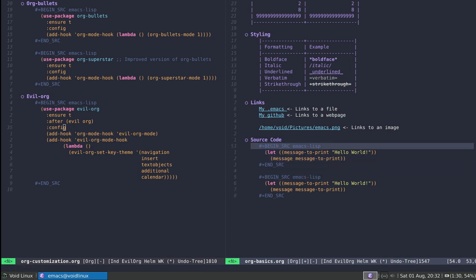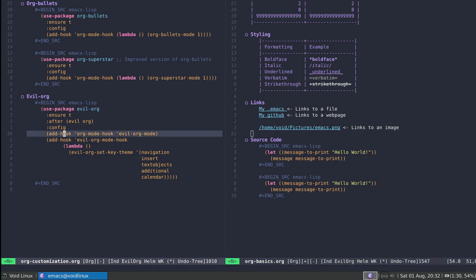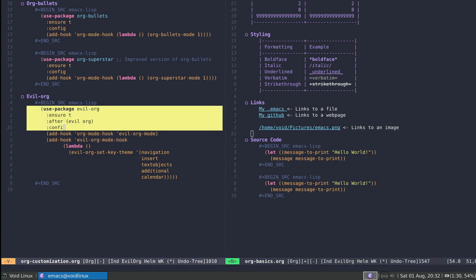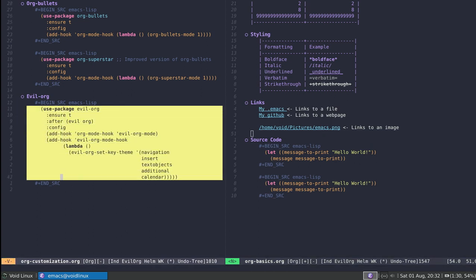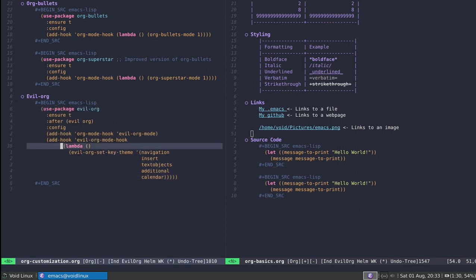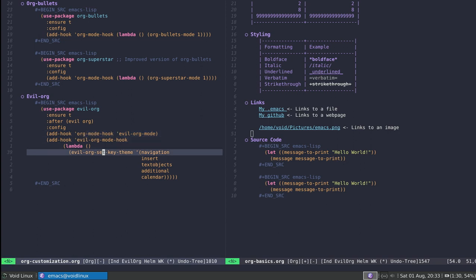With regards to evil-org, the last thing I'll say is that you can configure it using this part of the code, which is also in my config. The only thing that's different is you use a hook to install it.